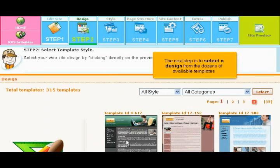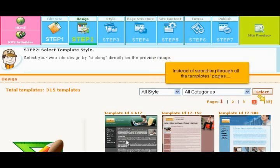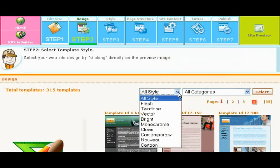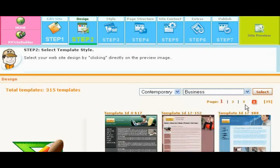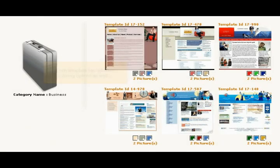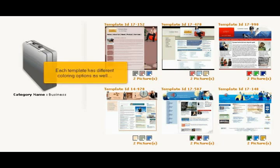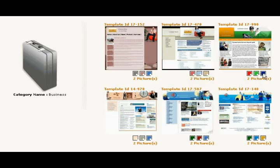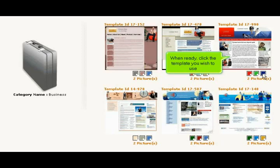The next step is to select a design from the dozens of available templates. Instead of searching through all the template pages, we can narrow our search by selecting a style and category. We have narrowed our list of templates. Each template has different coloring options as well. Let's see what this template looks like with the different color options. When ready, click the template you wish to use.